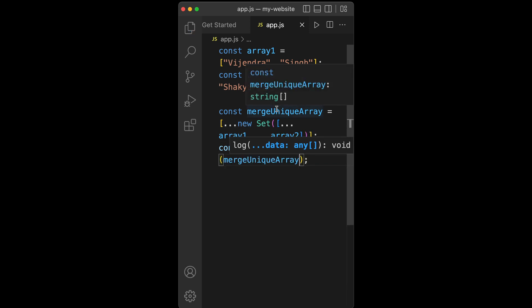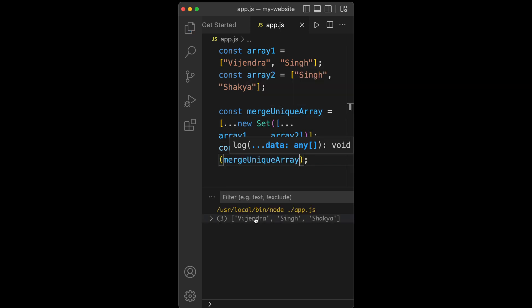Let's run it. Press F5, and there we are. We have the merged array, but there is no duplicate.